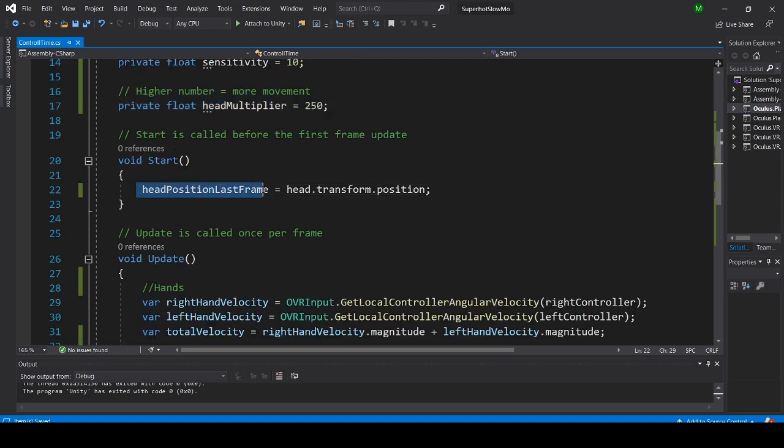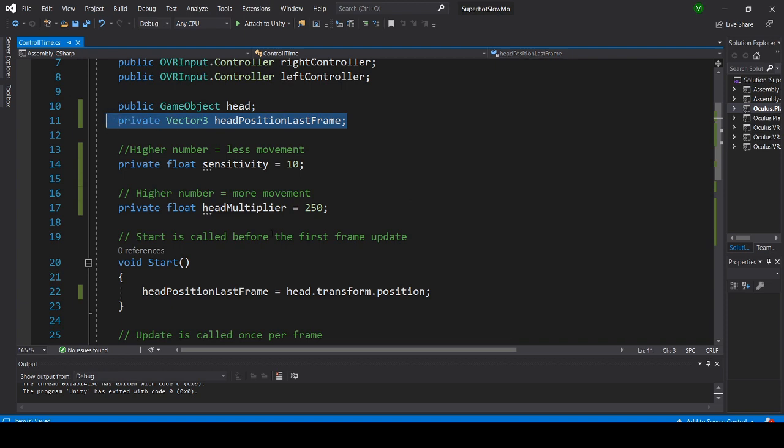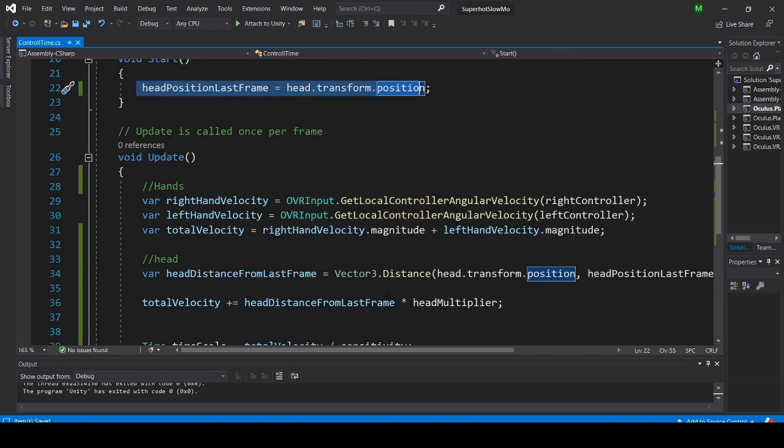In the start function, I've set the head position of the last frame to the head position right now, because the head position last frame is null since we do not set it. So we need to do this in the start function.